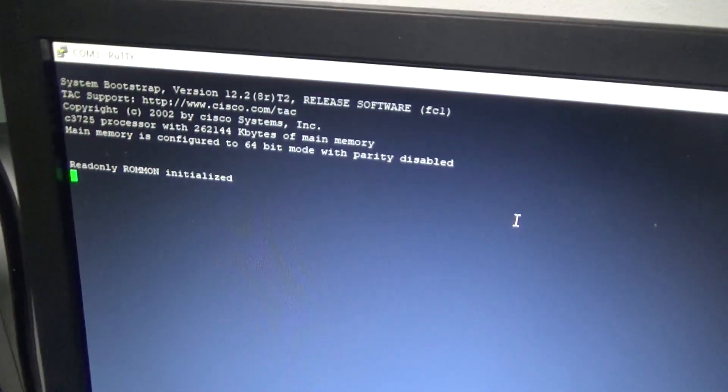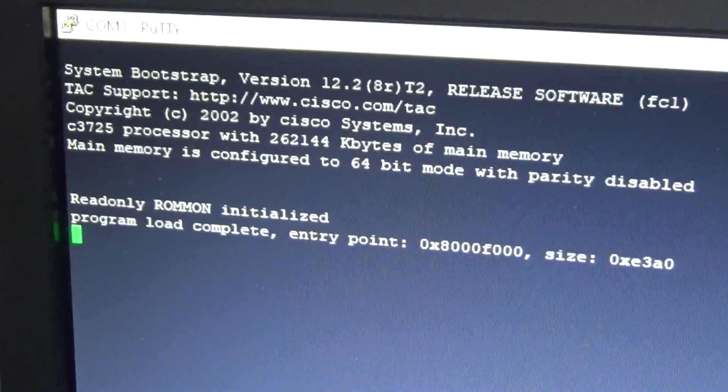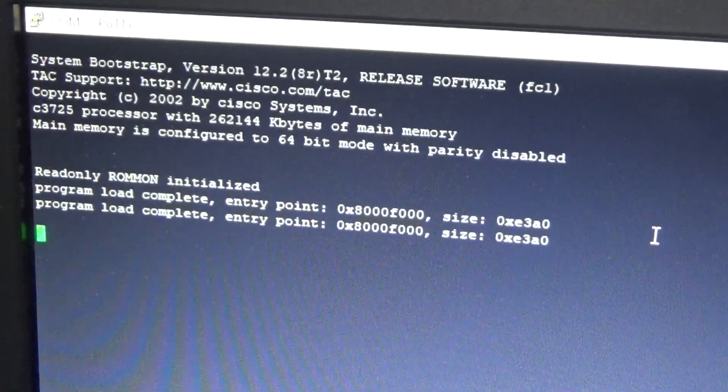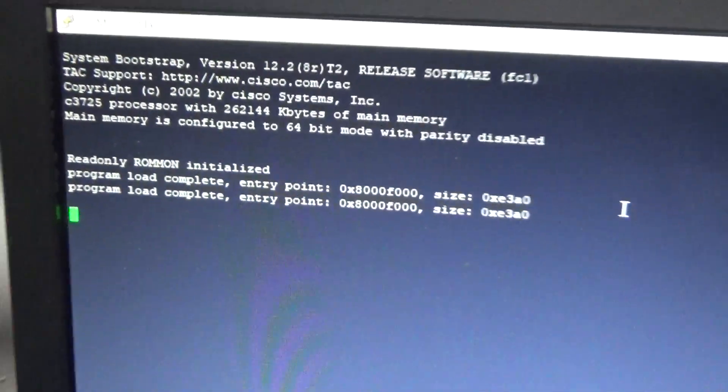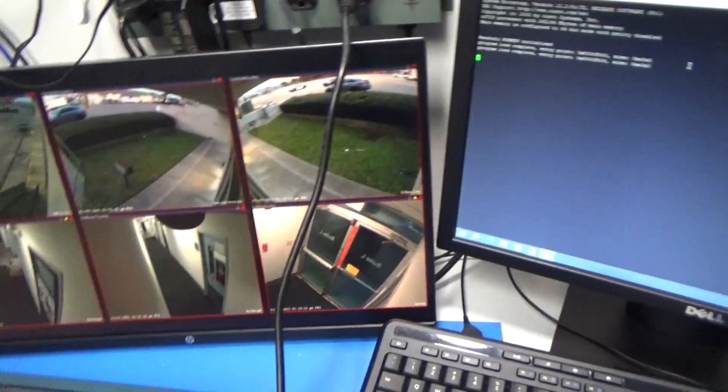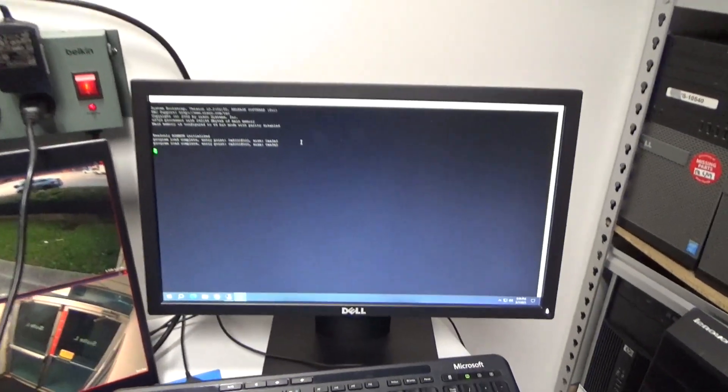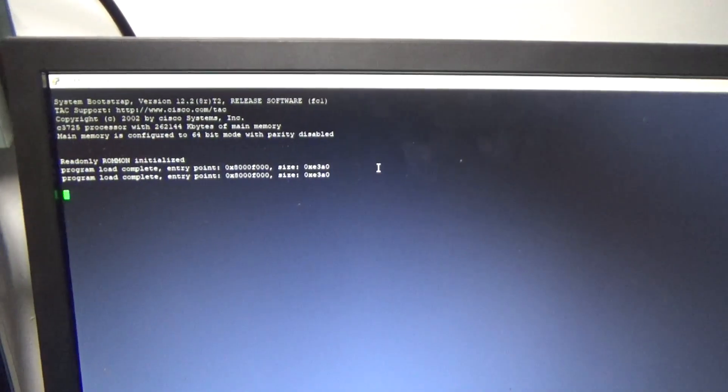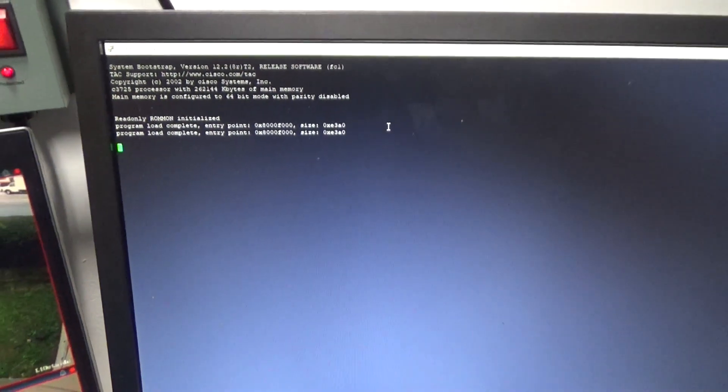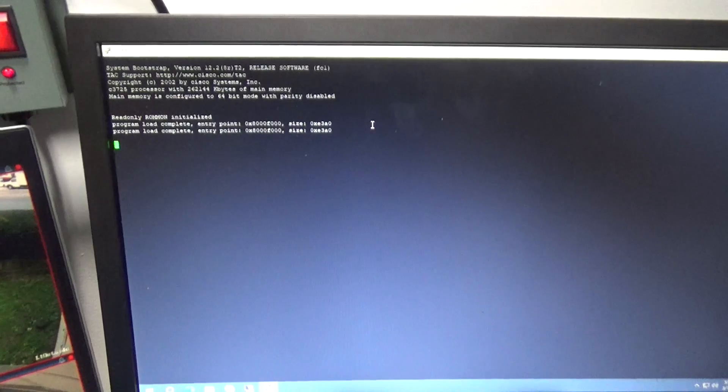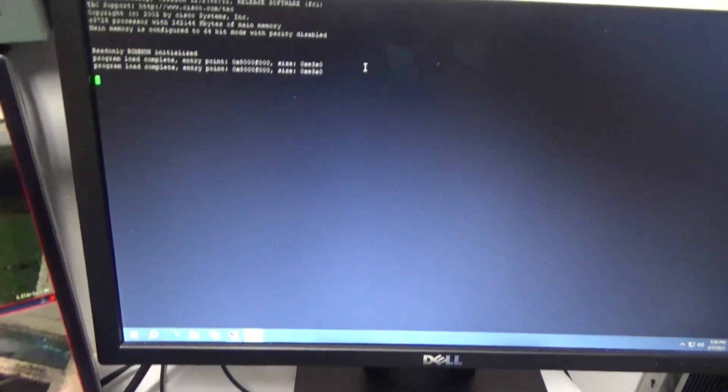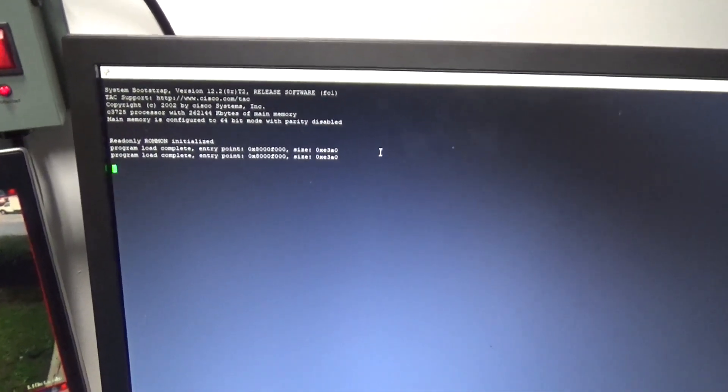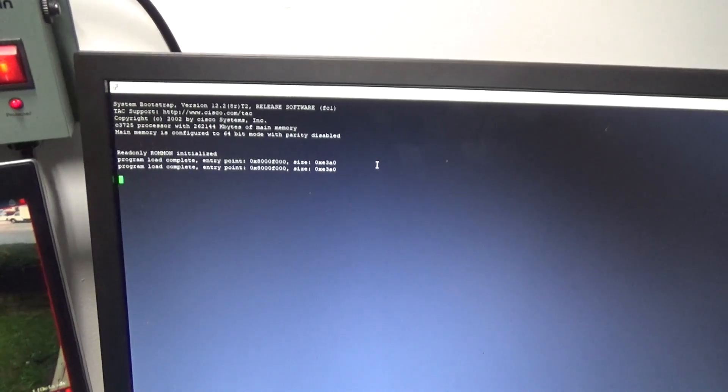Let's go ahead and power it on and we'll see what happens. It's doing something. It sounds nice and quiet. Lights are working on the front and it's just going. That usually takes a few minutes so I'll stop the video here and come back whenever it does something else.